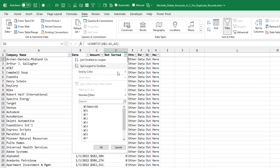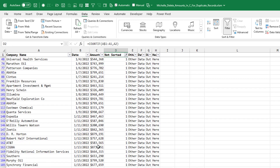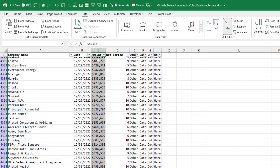So open the dropdown, unselect zero, leave everything else, and then clear these amounts.